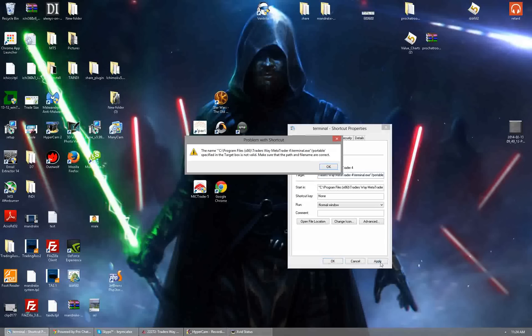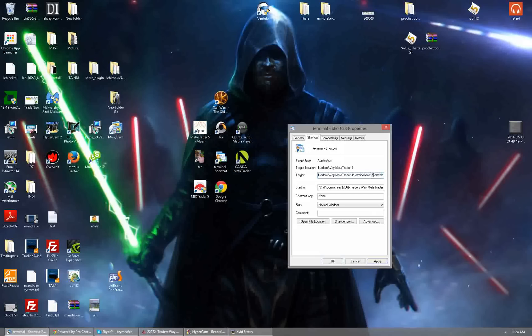If you hit apply without the space it's going to say that it's incorrect. So if you do that don't be alarmed. All it means is you forgot the space. Press the space bar, put /portable, hit apply. Now apply grays out and we're good. That's step one.